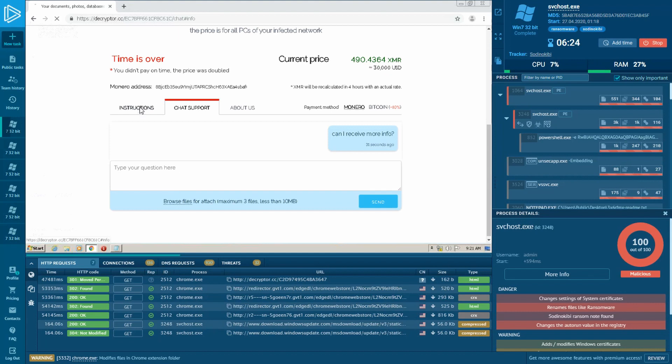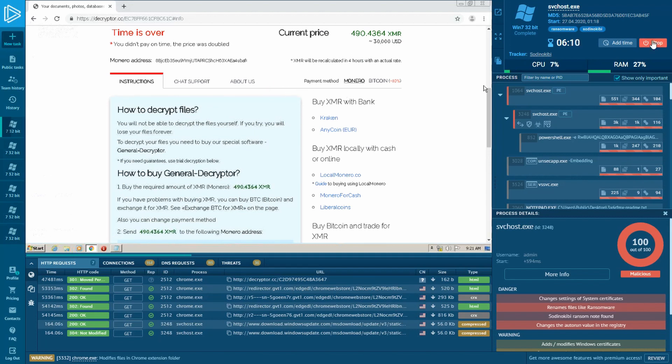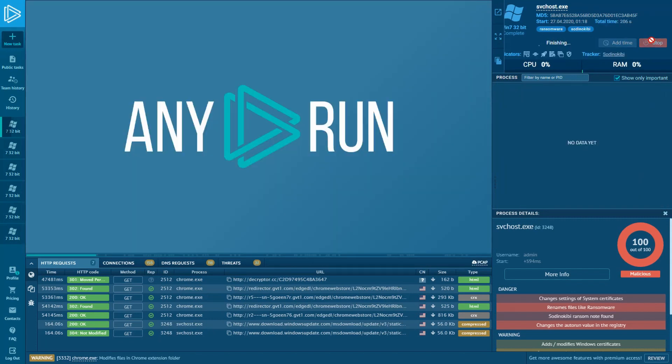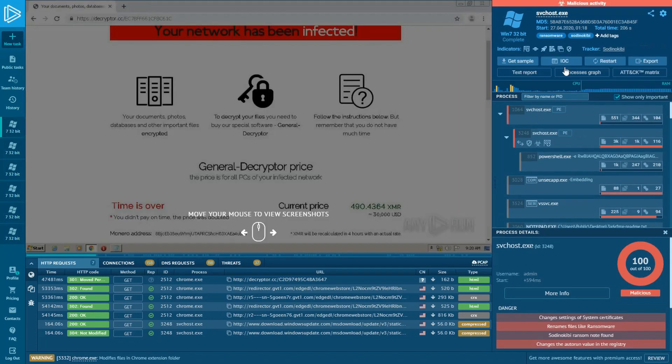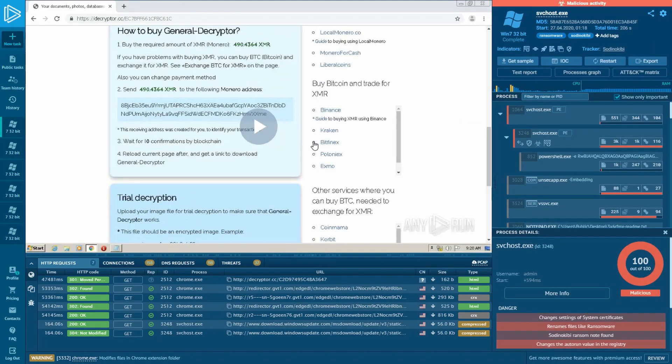So our review of two samples of Maze and Sodinokibi ransomware families has come to the end. As in real life, crooks compete amongst themselves and don't stand still, inventing new tricks for extorting money.